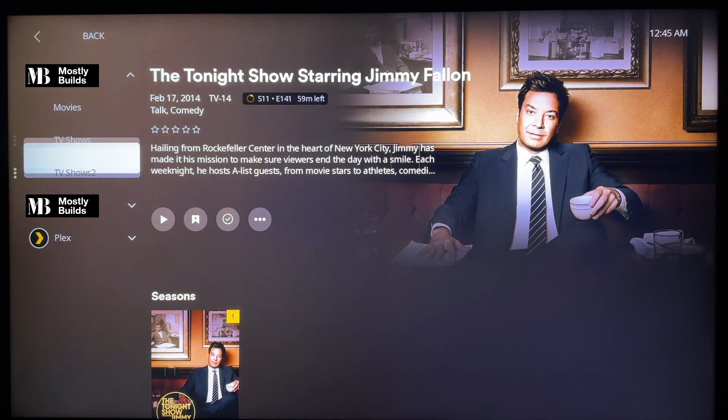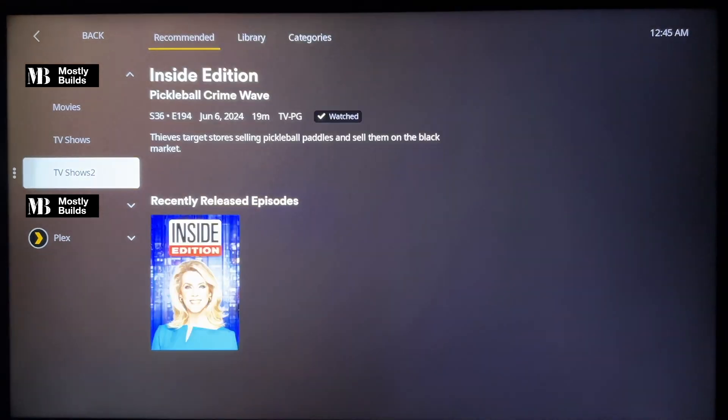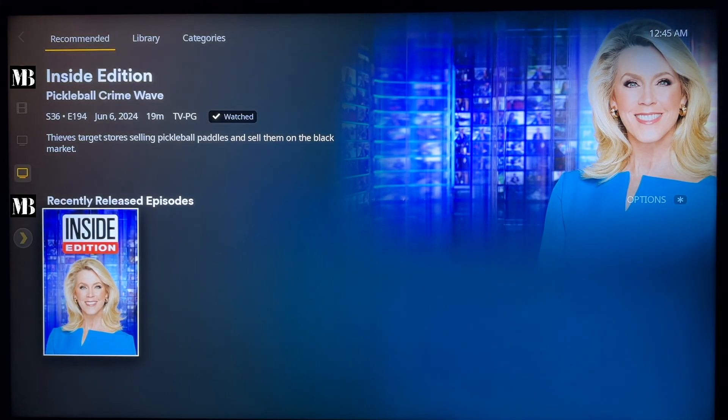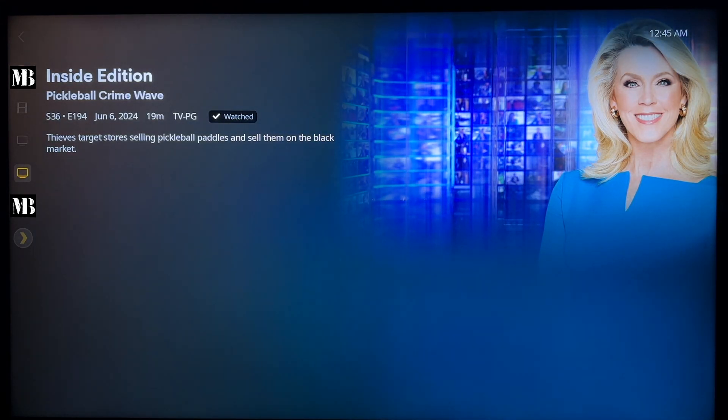Now let's check out the recording. Hey, nice! Looking good, Jimmy! Okay, let's jump over to the TV Shows 2 library. Sweet, there's my Inside Edition recording.